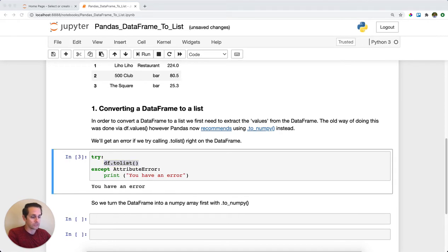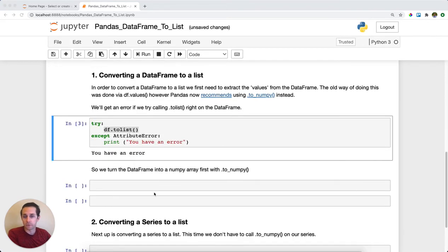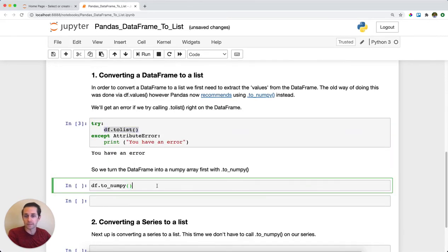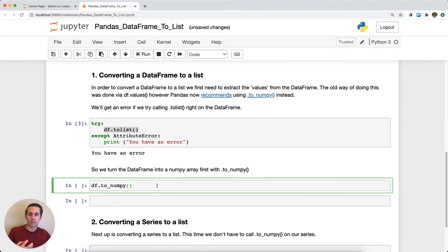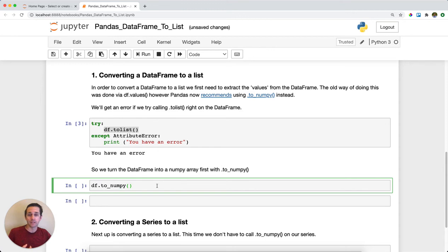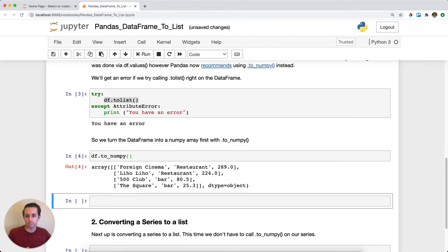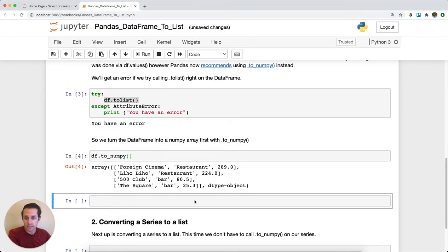So what I first need to do is I first need to convert my data frame. I need to extract the values. Now the old way to do this was through df.values, and now I'm gonna use df.toNumPy. And so here we get a NumPy array, but then on top of this, then we can call toList.